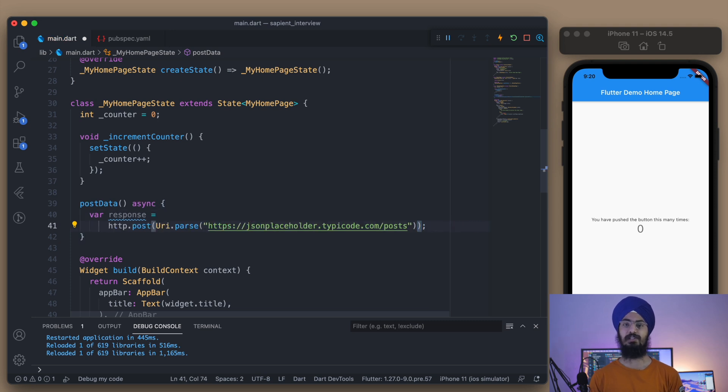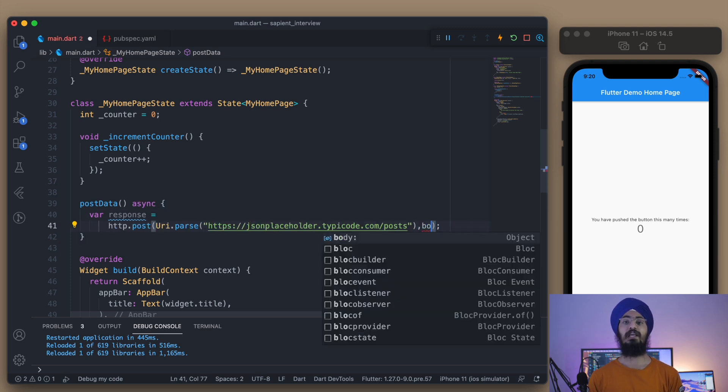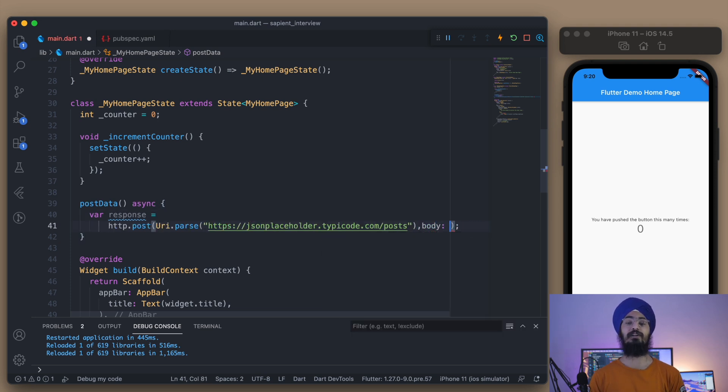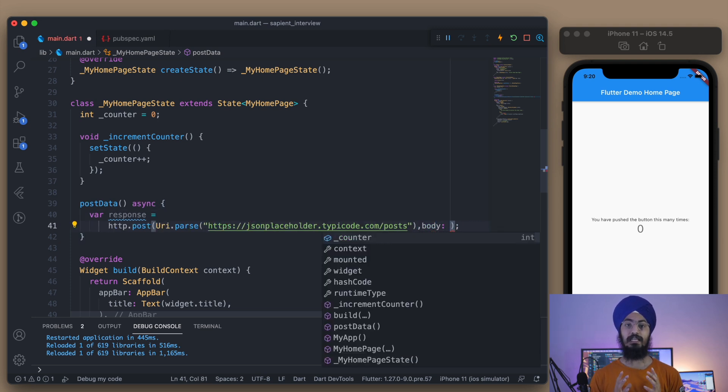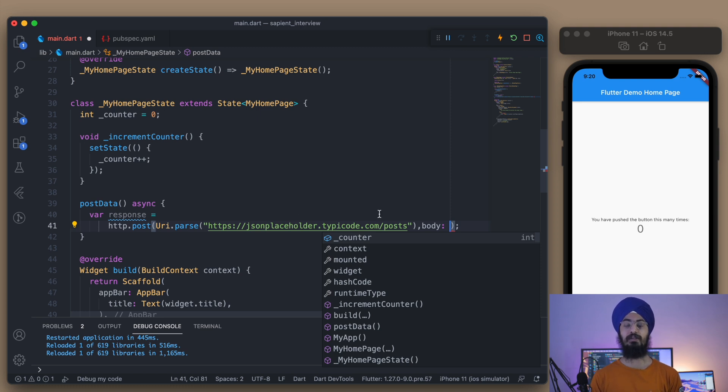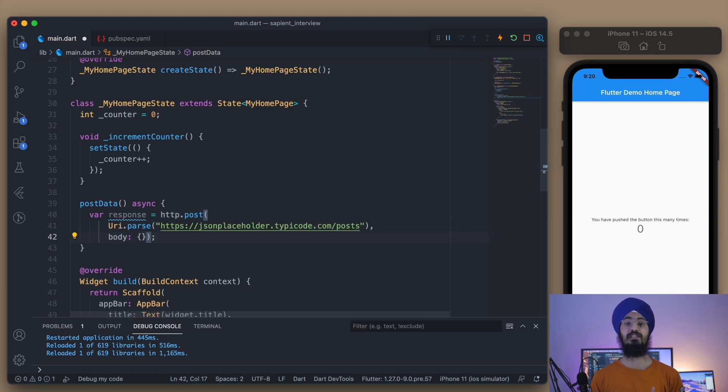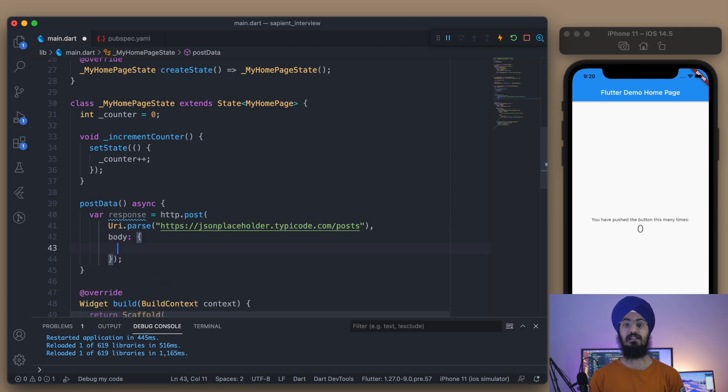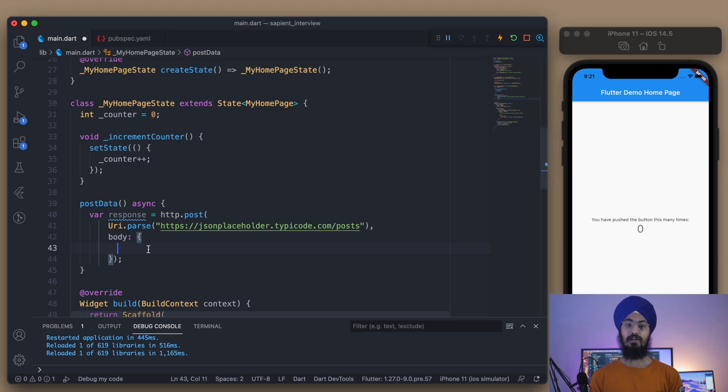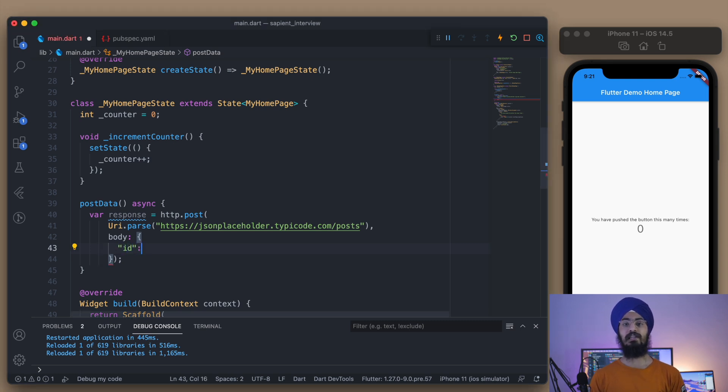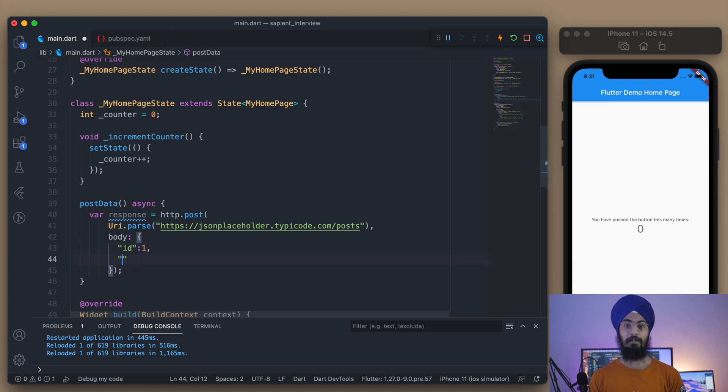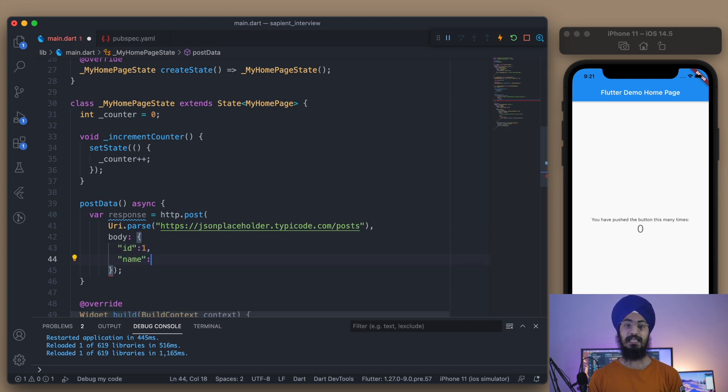Now it will be: response equals await http.post. In goes URI.parse, and I'm just going to paste the JSON Placeholder URL here. The next important property – why this POST was implemented or introduced – is to send some data to the server, so it has the body parameter. The body parameter accepts a data type of map.